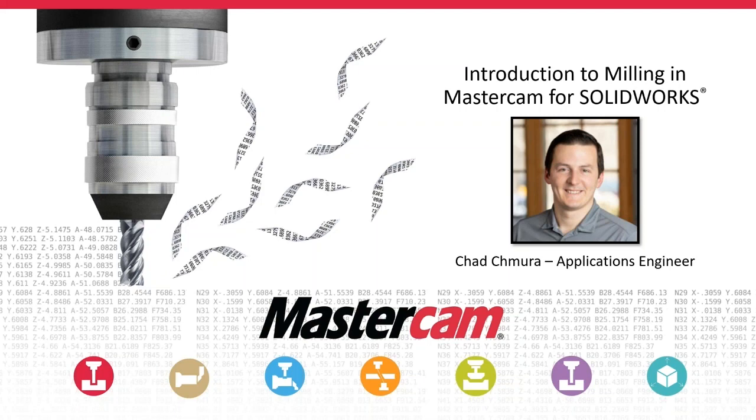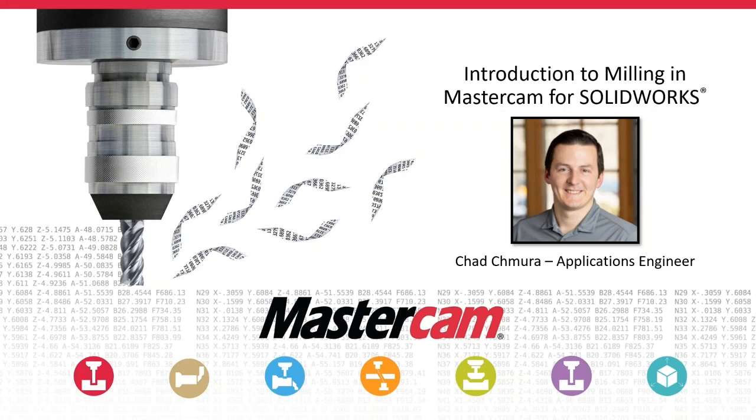Alright, well, again, thank you all for joining. This is our first of our weekly Dynamic Thinking webinars for CNC Software Mastercam. My name is Chad Shimura. I'm an applications engineer at Mastercam. I've been there for about seven years now working in the applications department. Basically means I'm the guy who gets to play on the machines and cut chips and test all this stuff out so that nobody else has to test it out themselves.